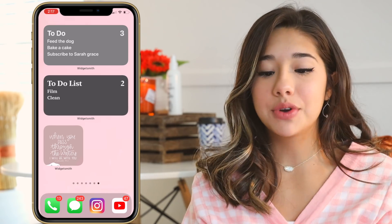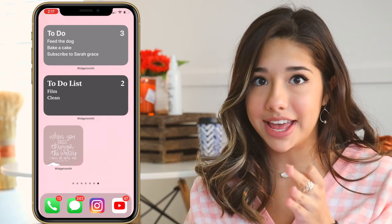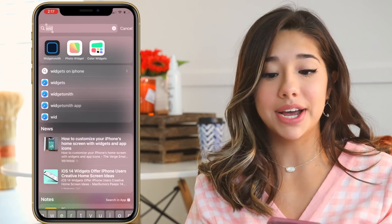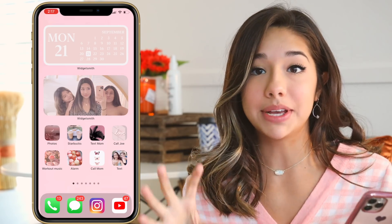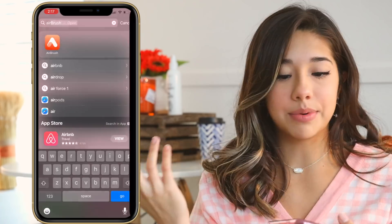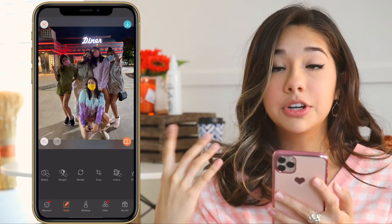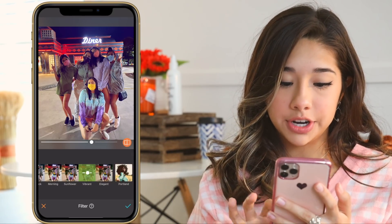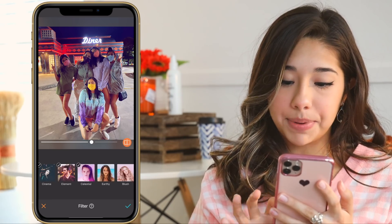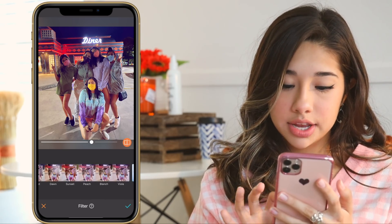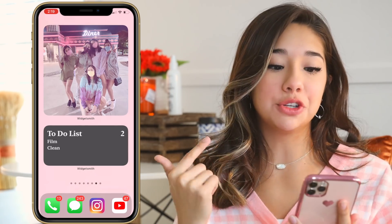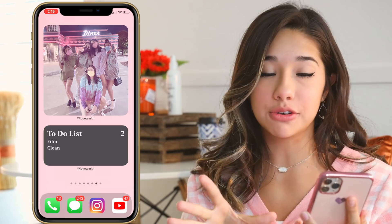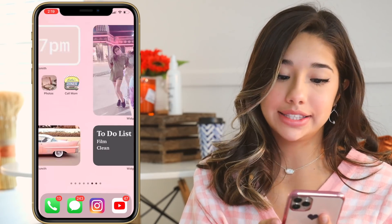The last tip I have is to edit your photos so they match your aesthetic. If you've seen my home screen, I have a picture with my friends that matches the aesthetic because I edited it. Go to a photo with your friends, apply a filter — I'm going with a pink blush filter and really making it pink. Now the picture you put in your widget will match your aesthetic because it has that pink glow.